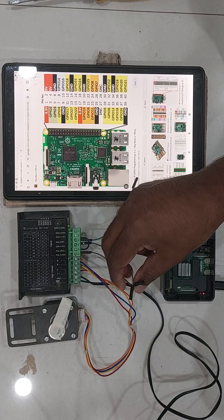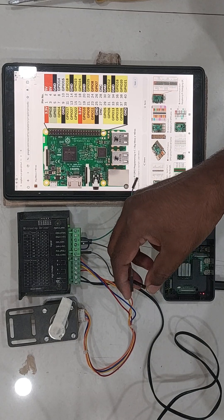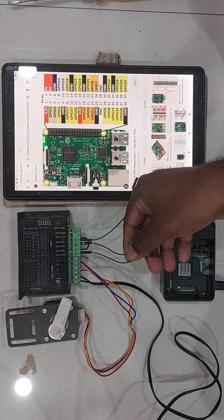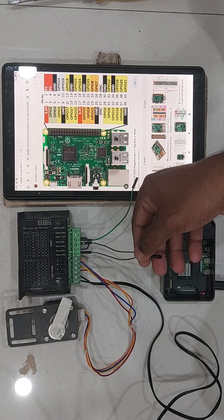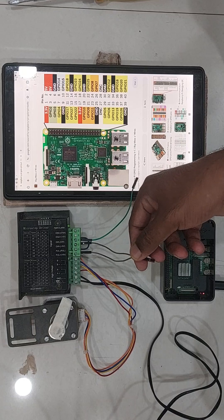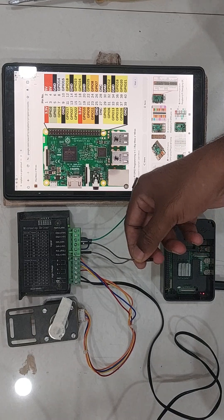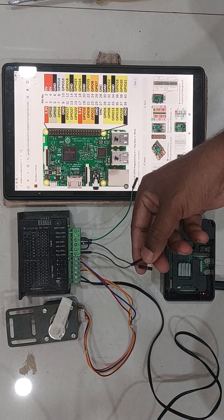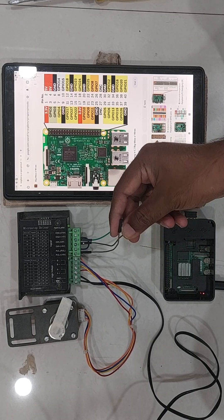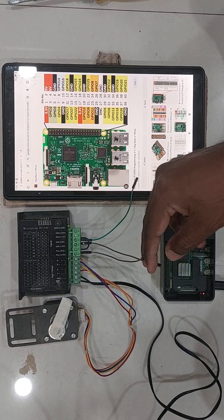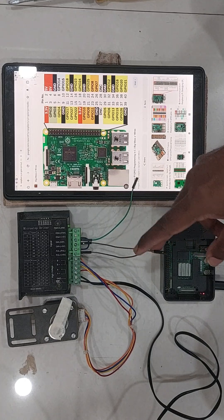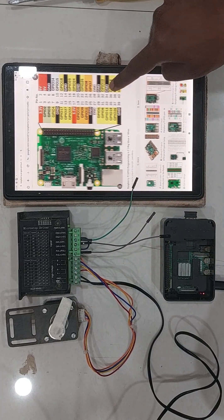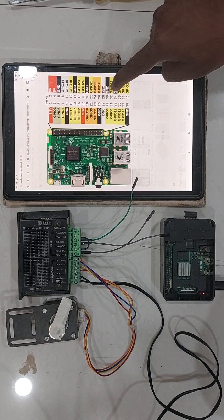But here you are able to see the two pulse and direction control wires which are coming from the stepper driver. Now I can connect these two wires to any of the GPIO pins on my Raspberry Pi.